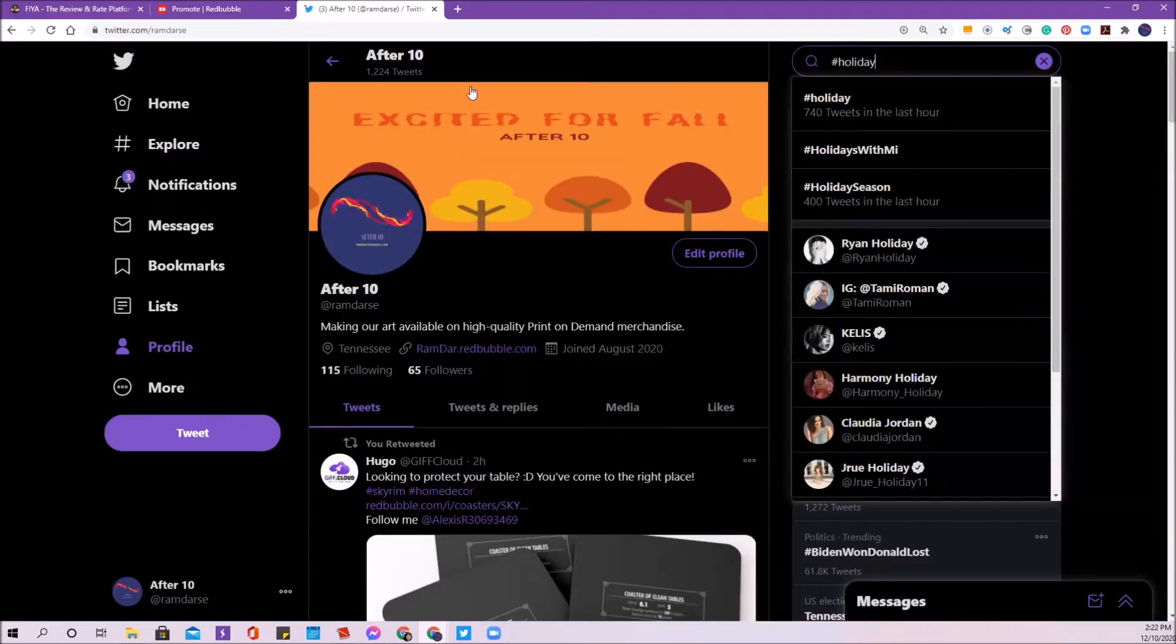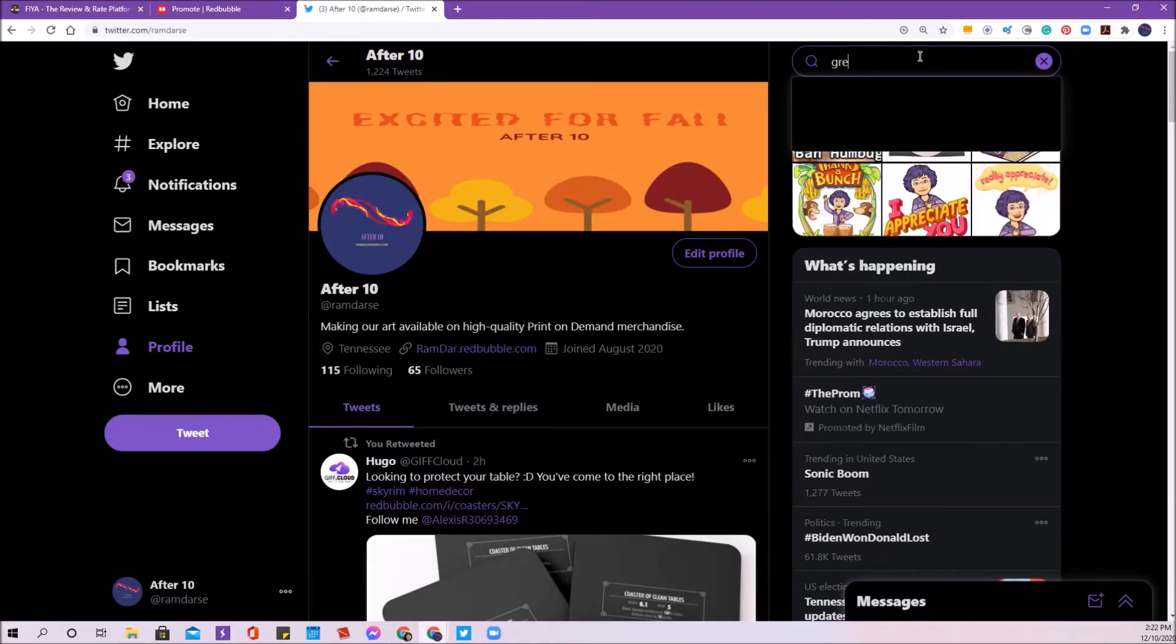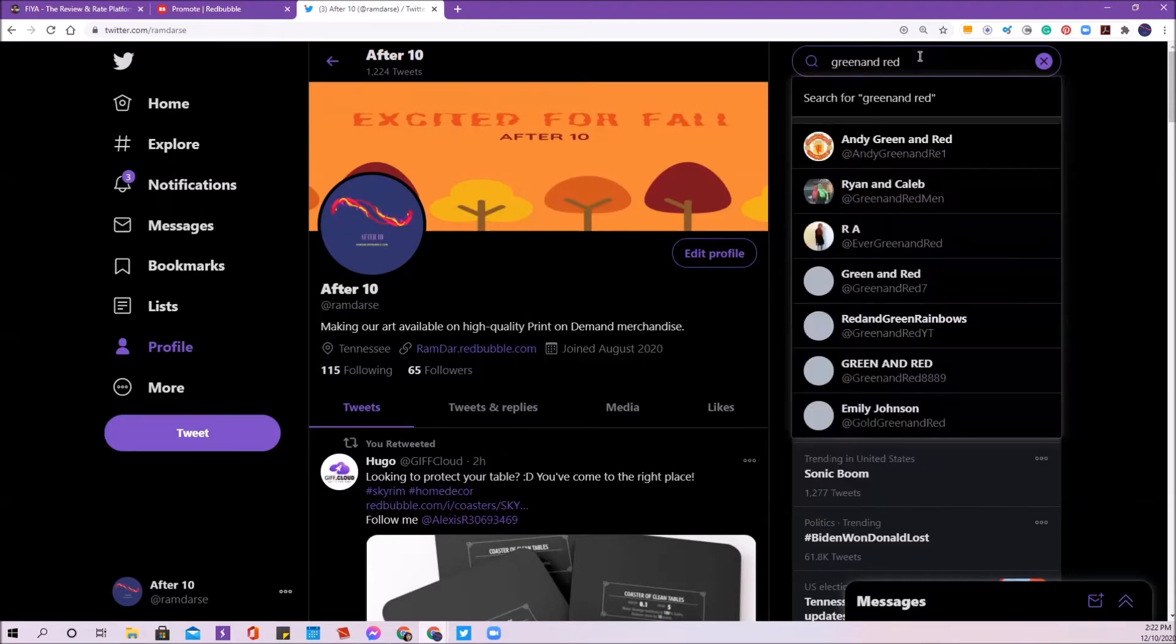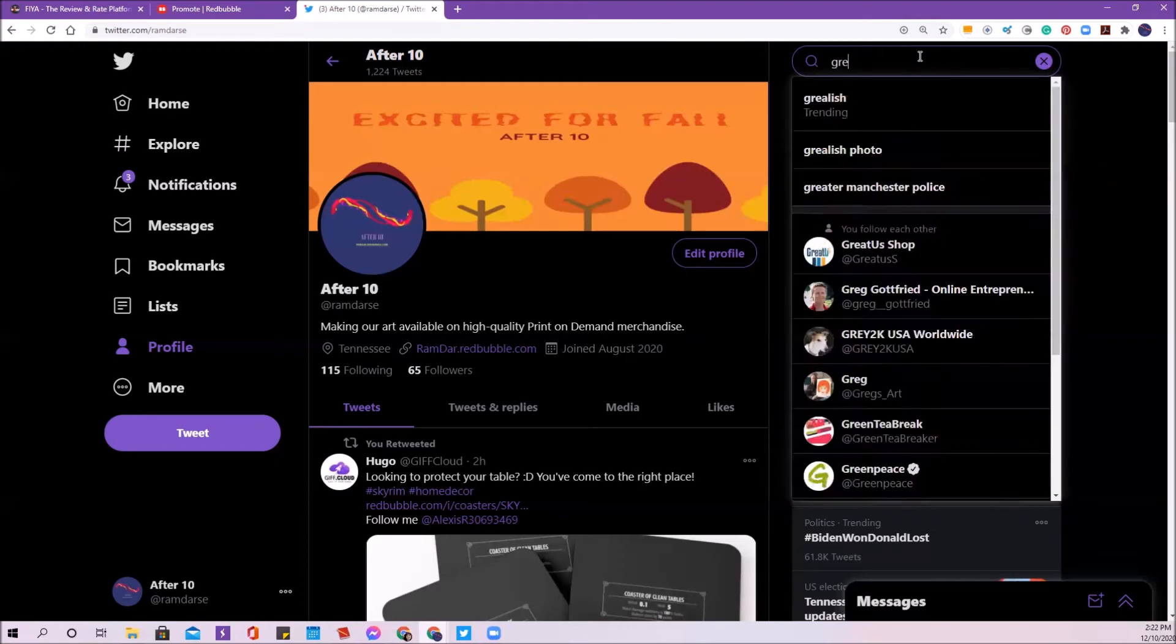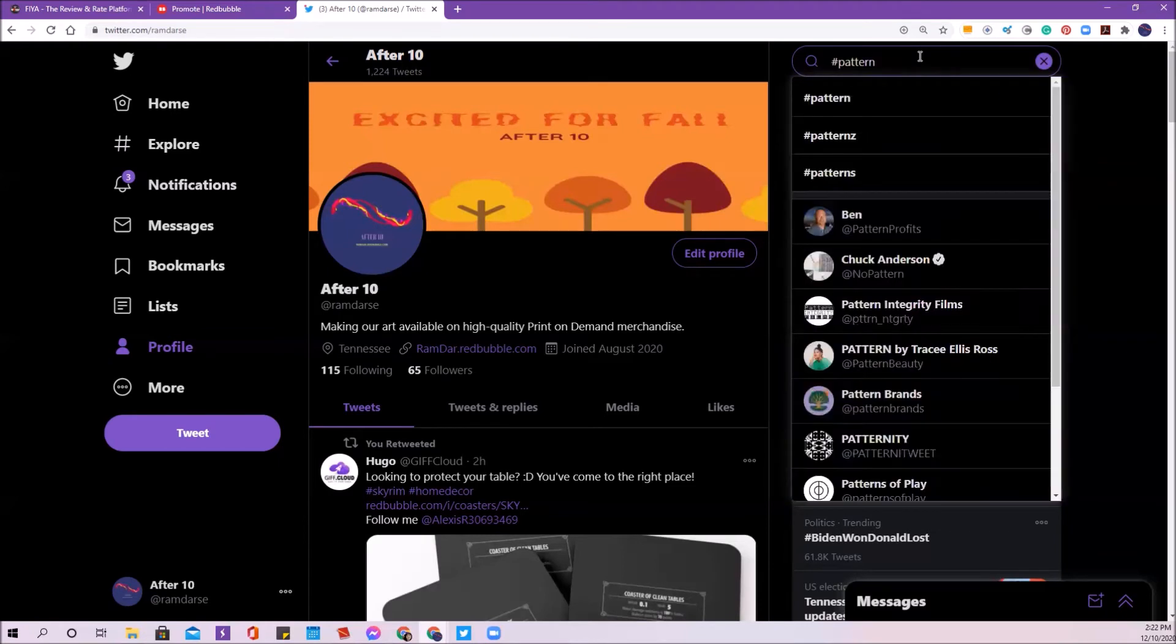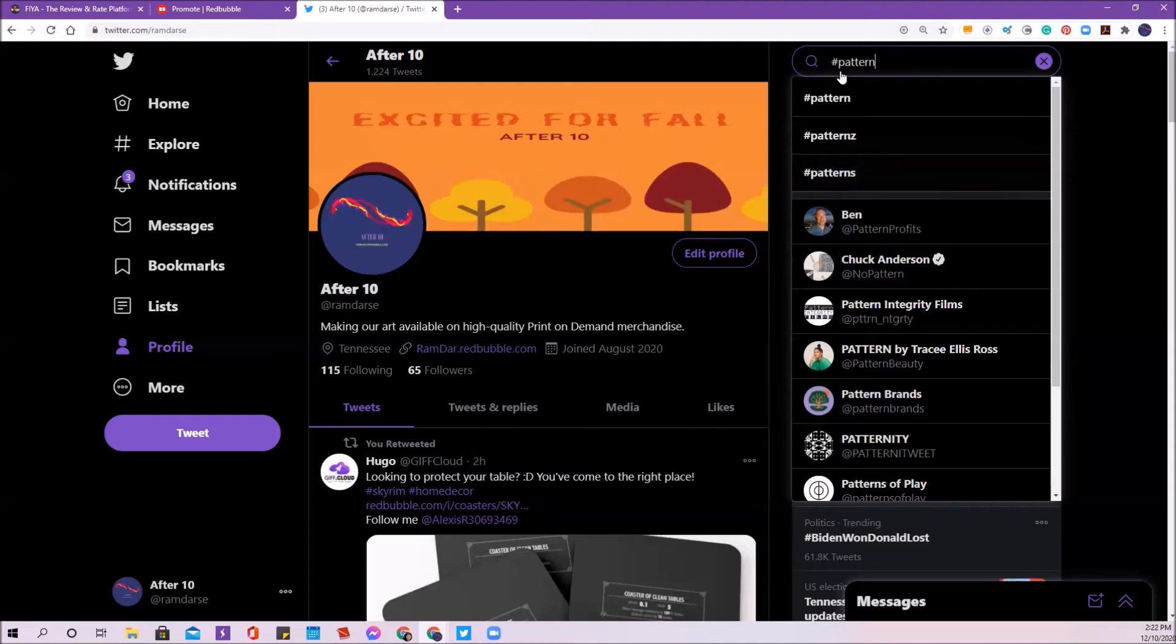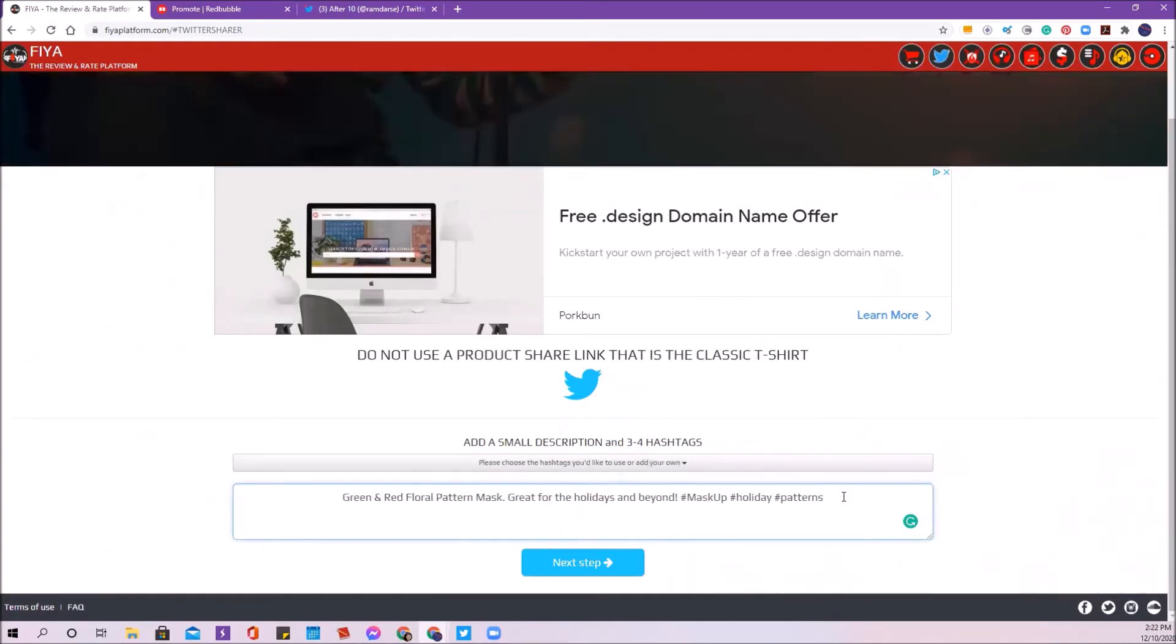And for a third tag, I'm going to look for something maybe with green and red. Nope, I'm not going to get anything with that. How about pattern? Pattern seems to be a pretty busy one. So I've got pattern, patterns, and patterns, one with a Z, one with the S. None of them seem to be very busy, but I'm going to go ahead and use patterns as one of my tags here.